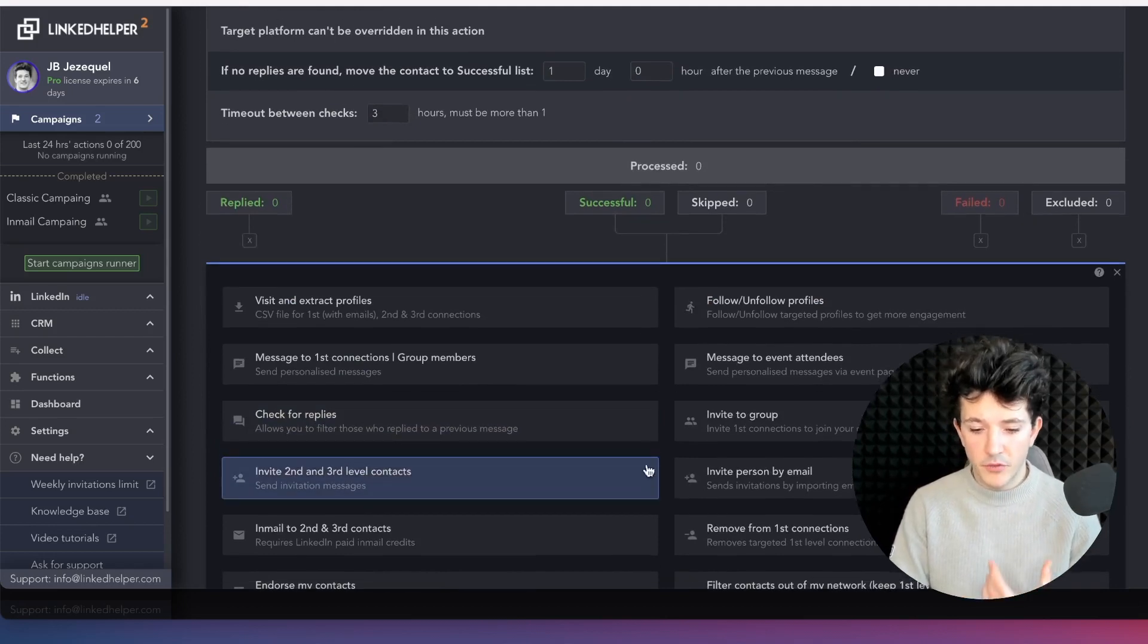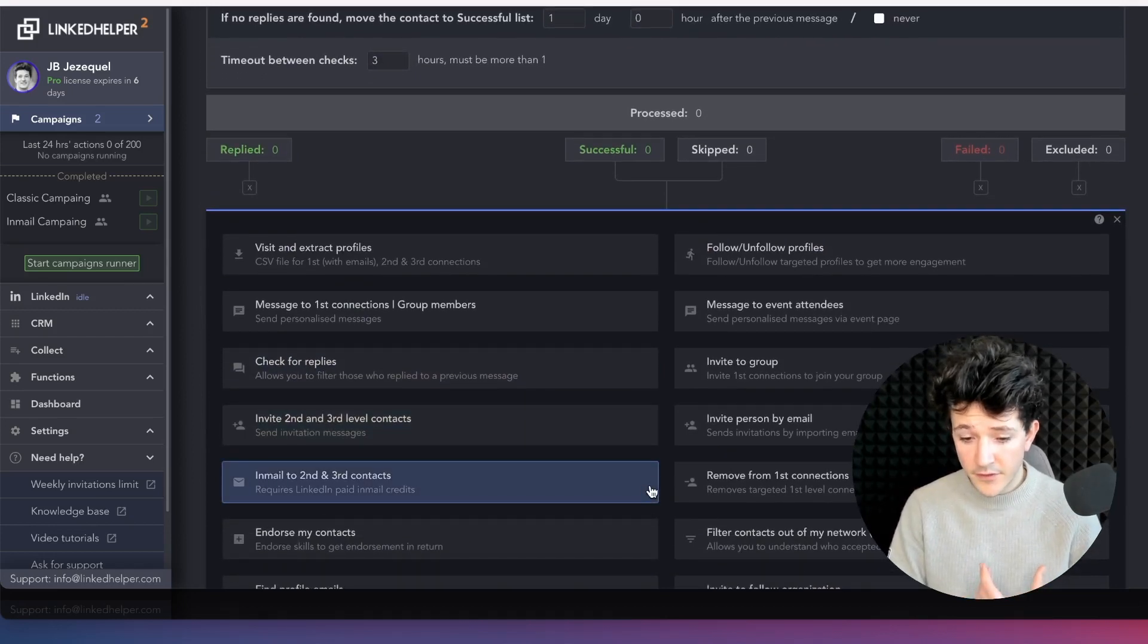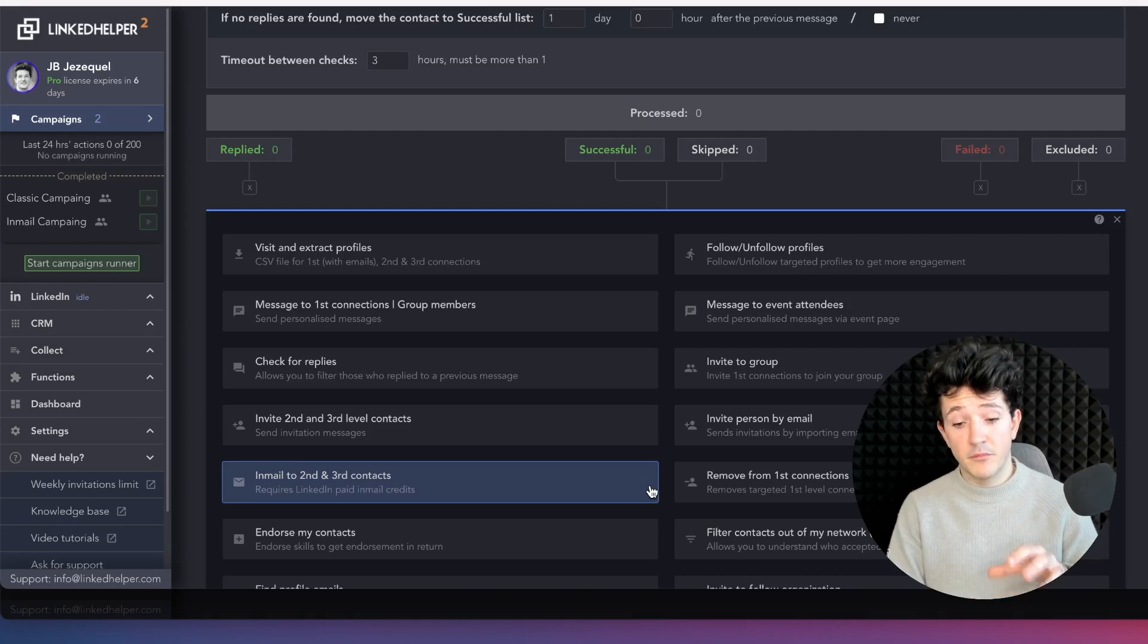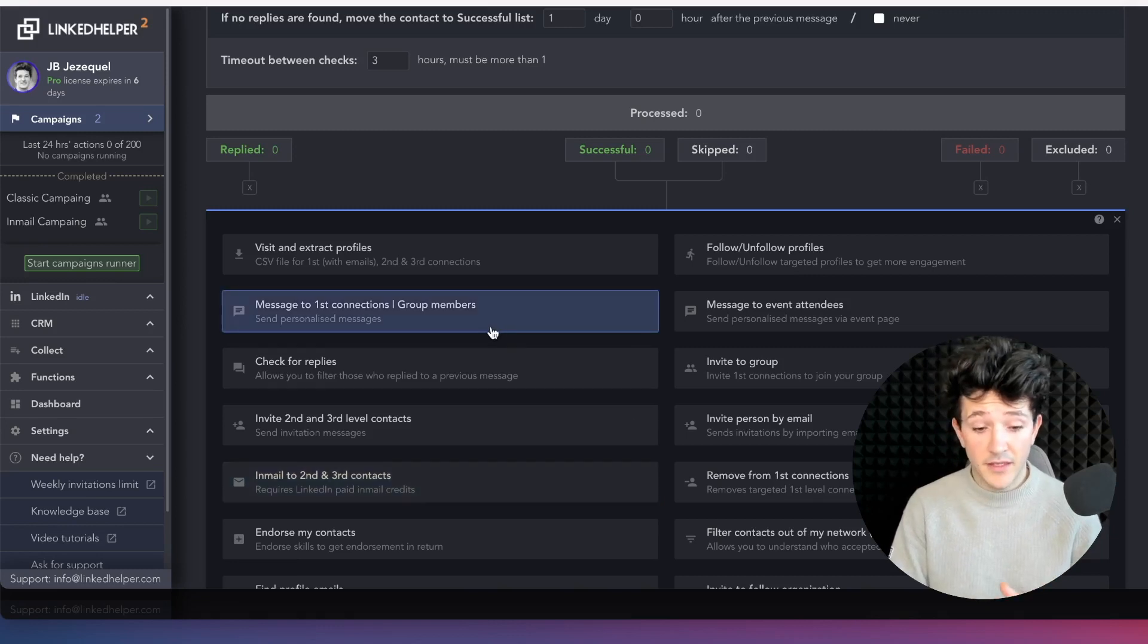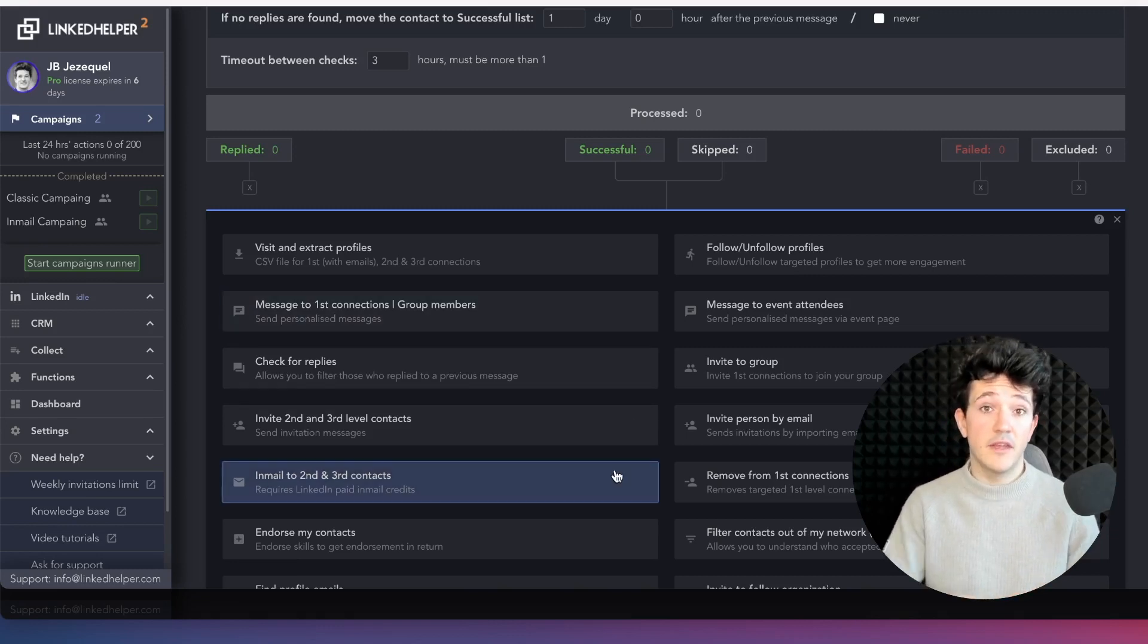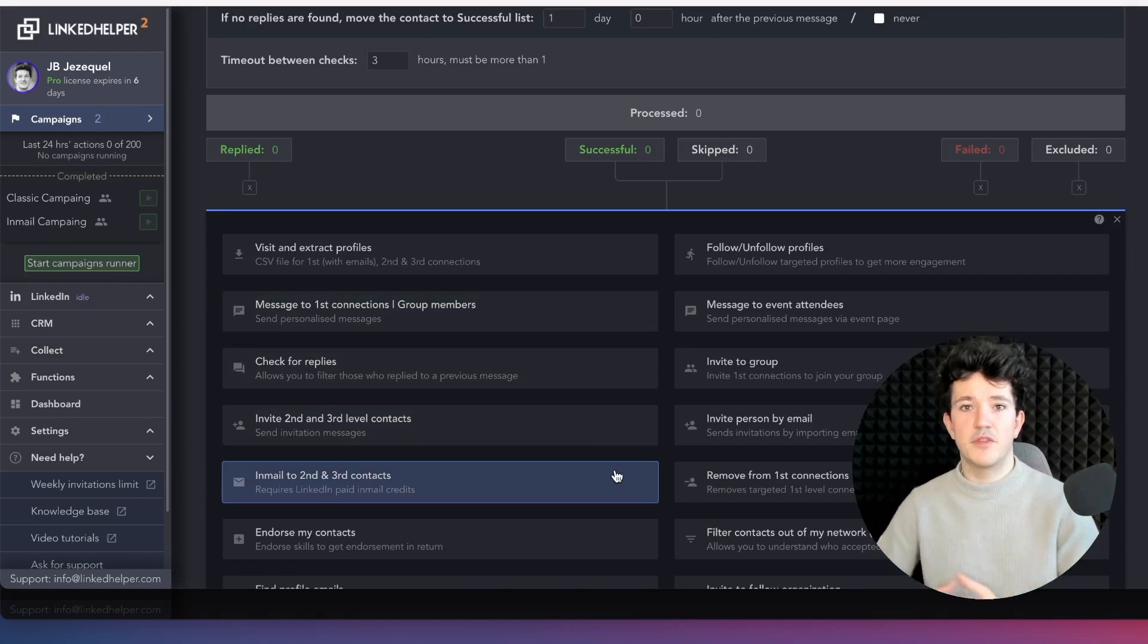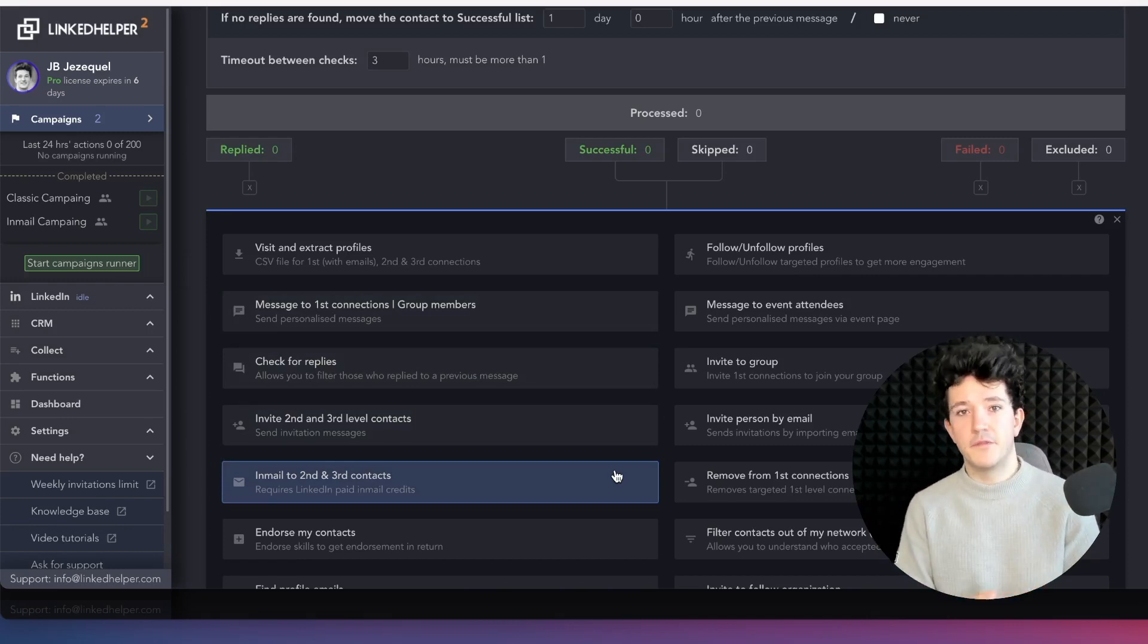If your prospect doesn't reply to your email, with LinkedIn Helper you can try to add next steps. So for example, we could say that if someone doesn't reply to my email, I can add them on LinkedIn and then send a classic LinkedIn message. But I can try the email as a first step.